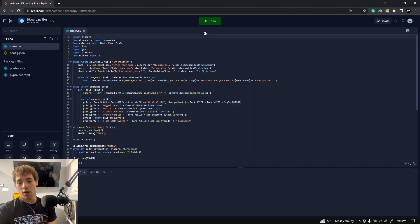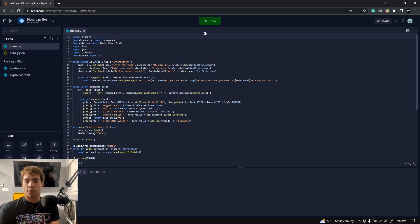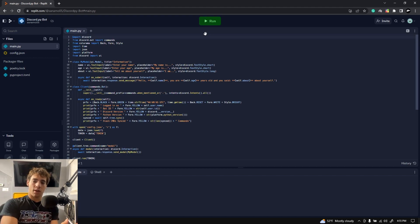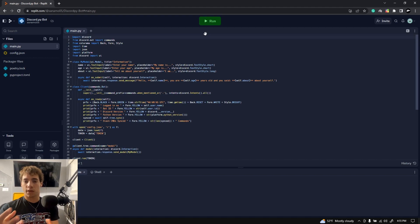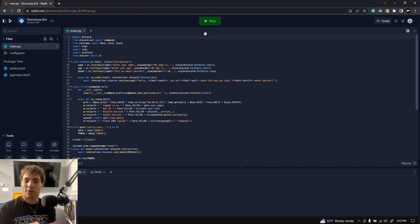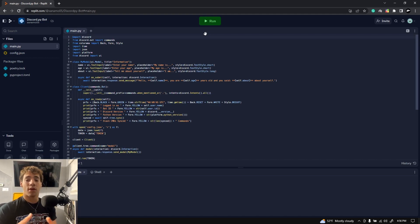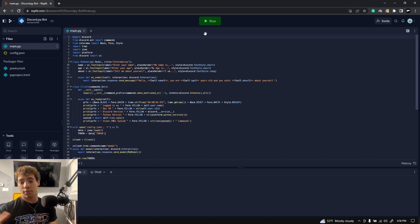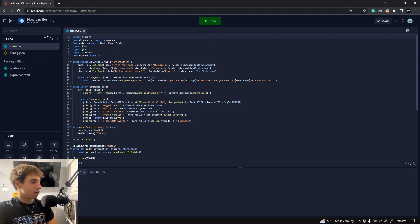Heading back to our Repl — what we're going to do is create a website through Replit, and then use another program called Uptime Robot to constantly ping that website to ensure that it stays online. We're going to use something called Flask to create that website. This is not a Flask tutorial, so I'm not going to go through the code in detail — I'm just going to give you the code. If you want to know how it works, you can ask in my Discord server. We're going to go ahead and create a new file.